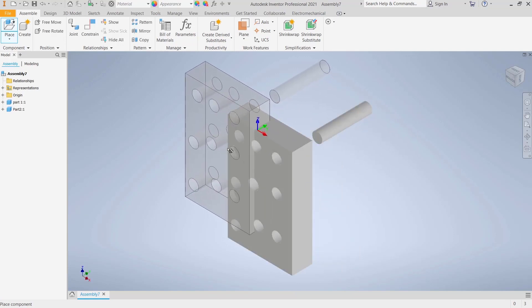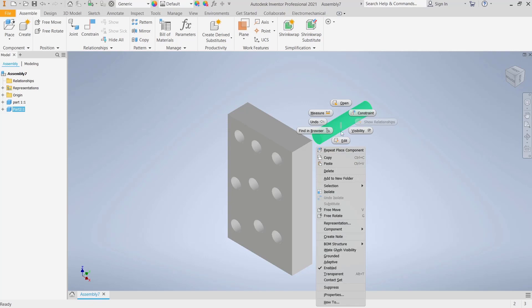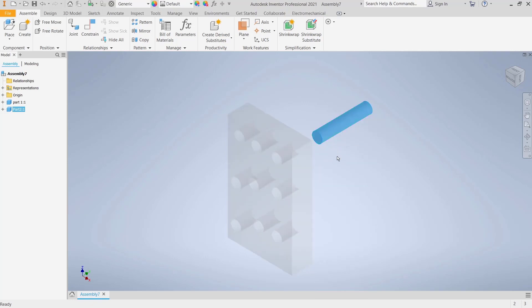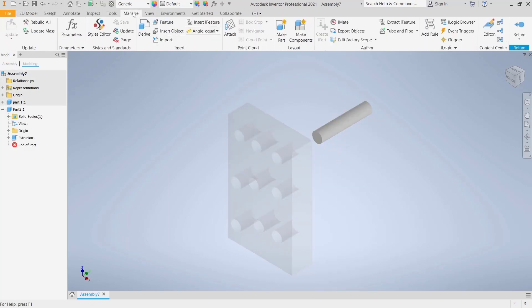If you want to copy objects with iMate, first we need to edit this object. You can right click and then choose edit. To use iMate, you can go to the manage menu and click on iMate.